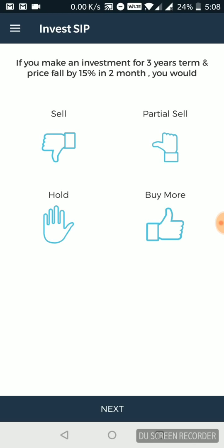So would you sell everything you got in your portfolio? You will sell some part of it, you will hold on to the whole portfolio you have, or you think it is an opportunity. You will buy more because you see that the market is down 15%. You might not get this opportunity later.